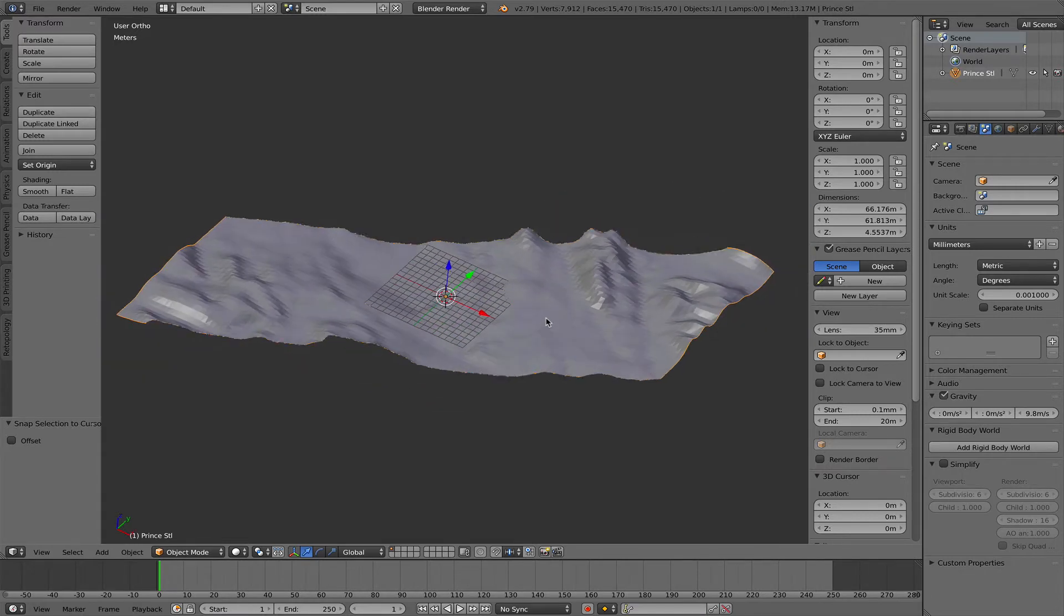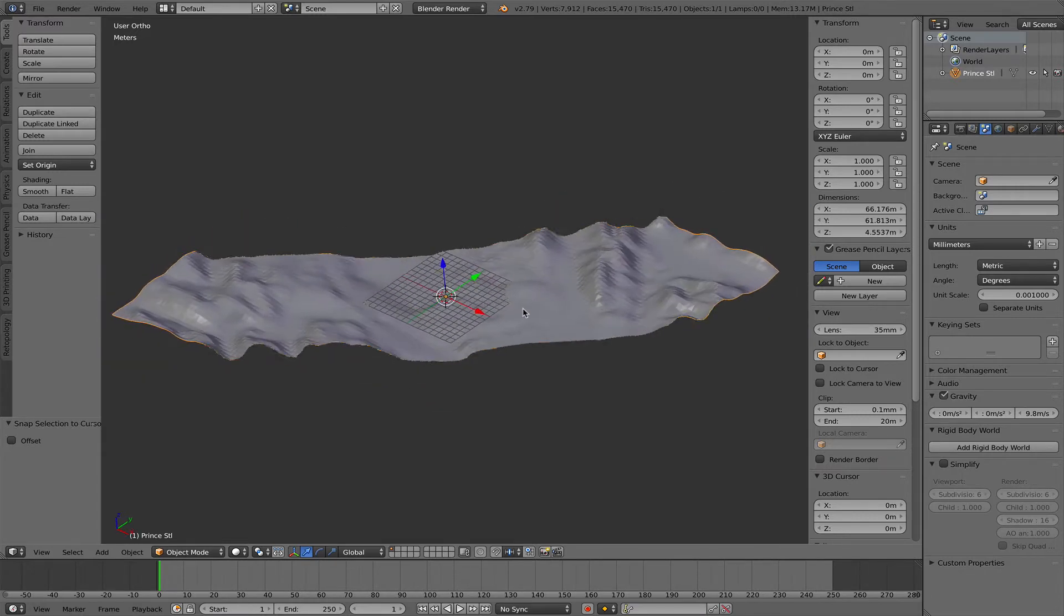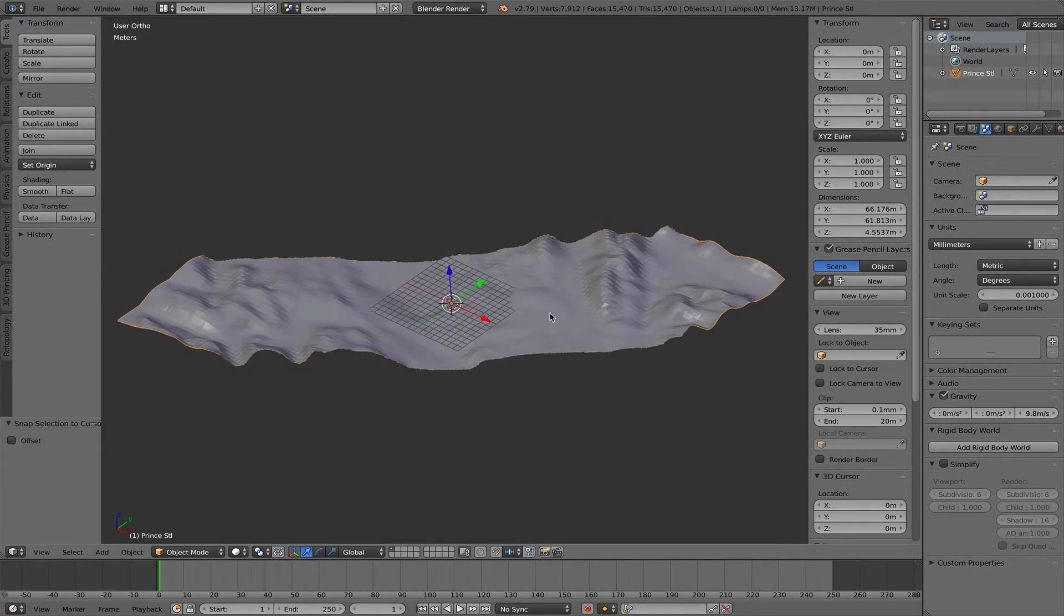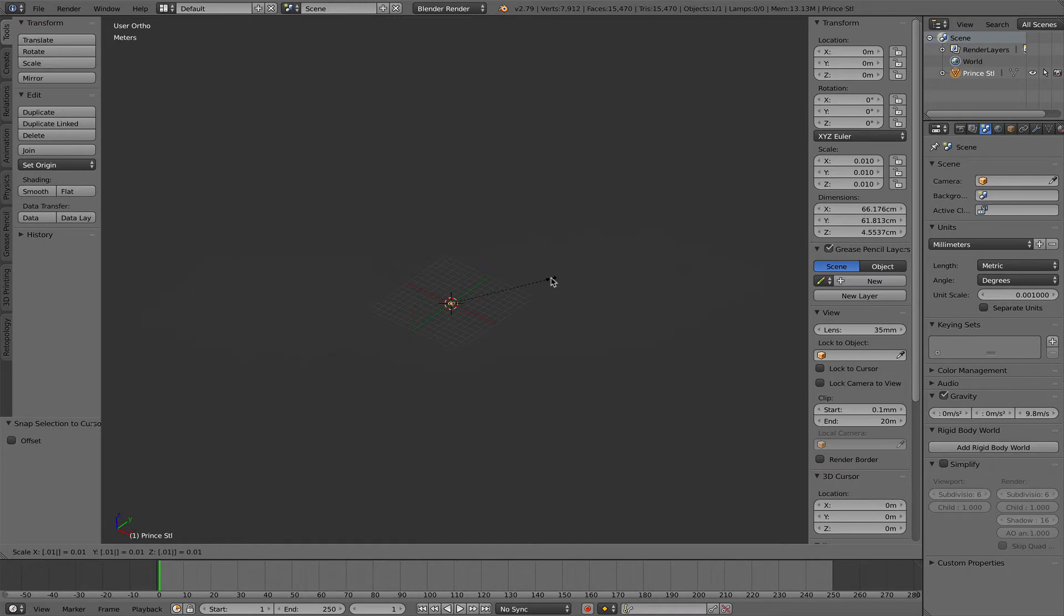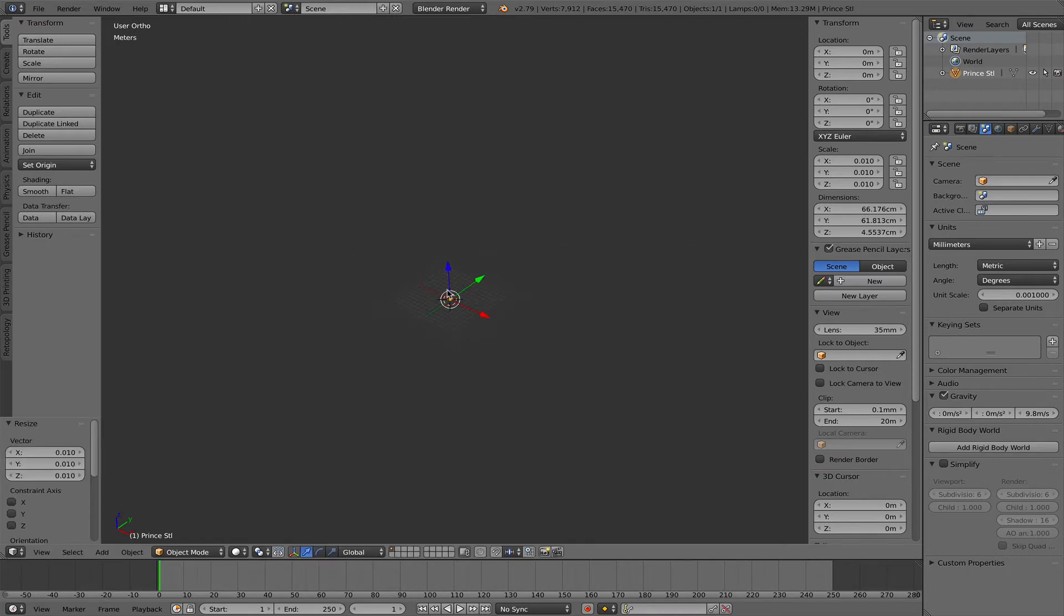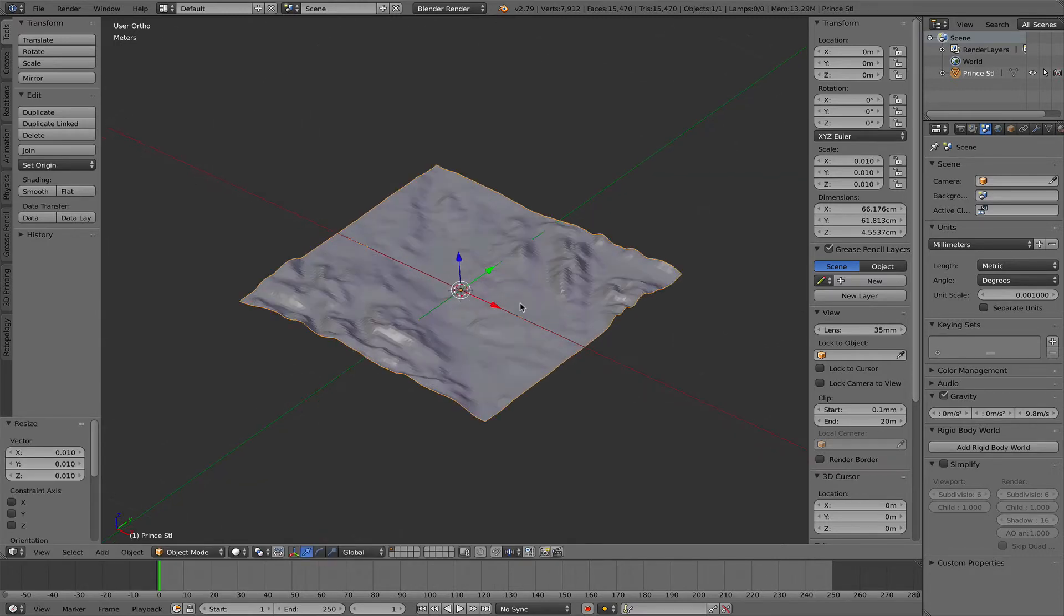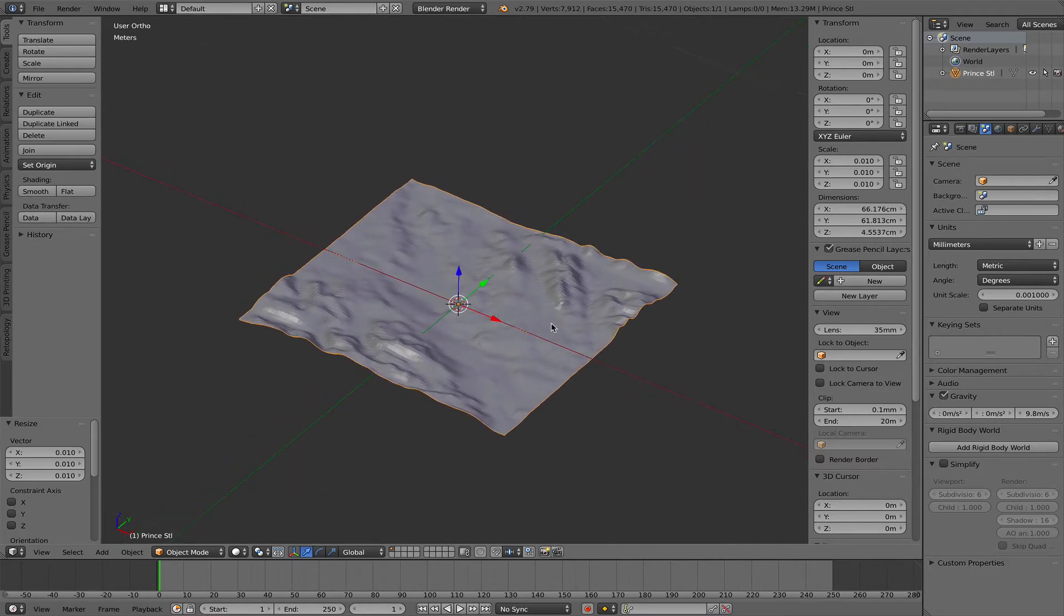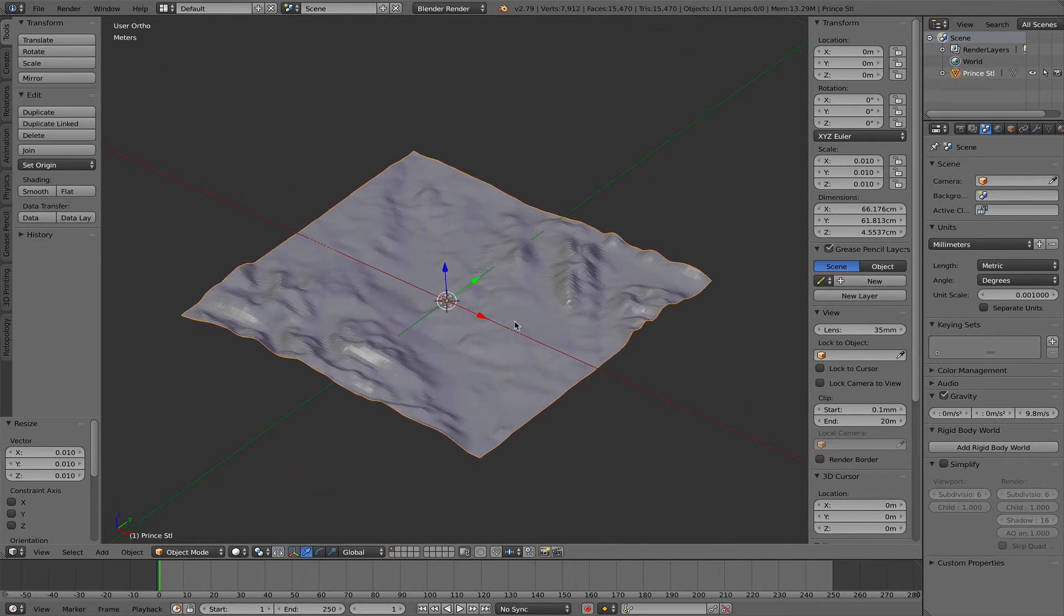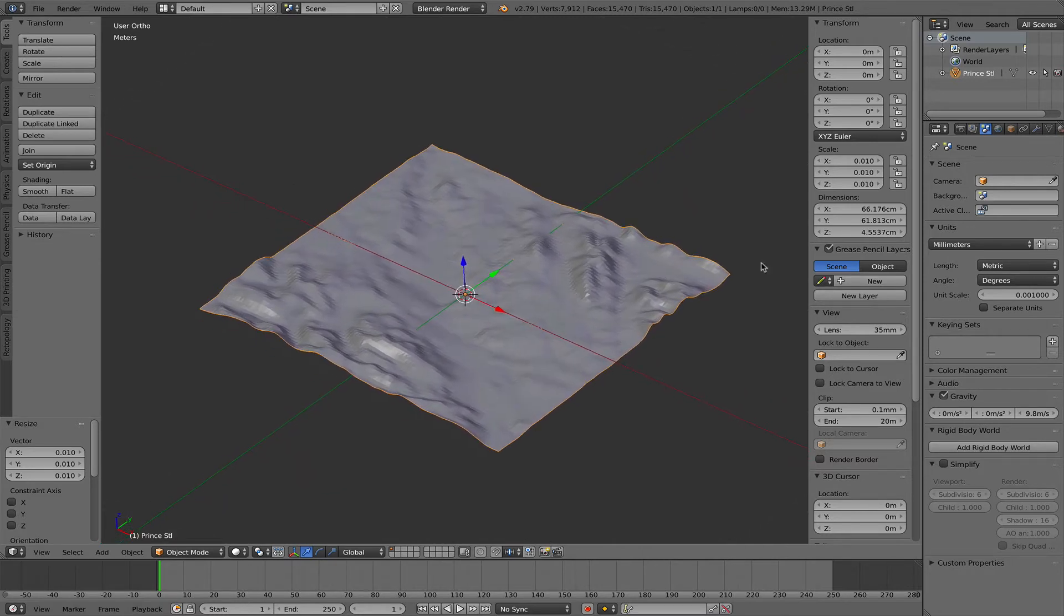Now it's centered at the cursor but it's still way too big. I press the S key and 0.01 to make this a little bit smaller. Now we have it scaled to a more normal size and we need to get it to 5 feet.